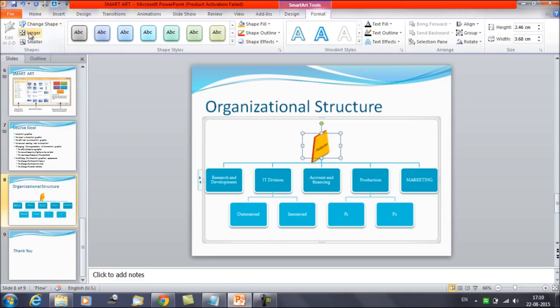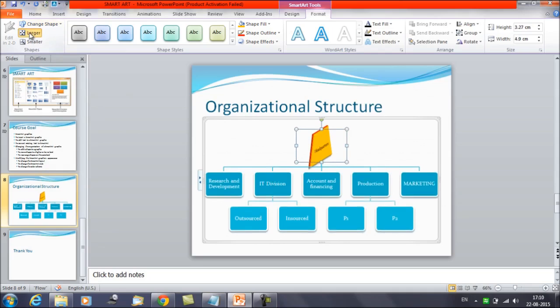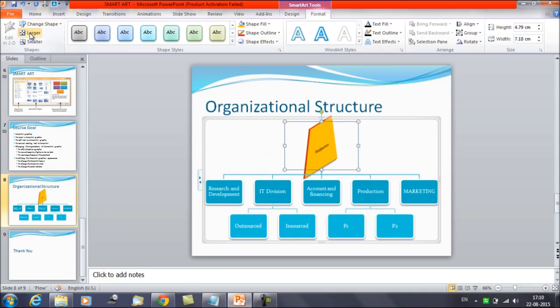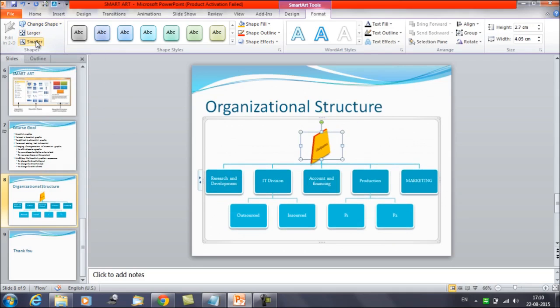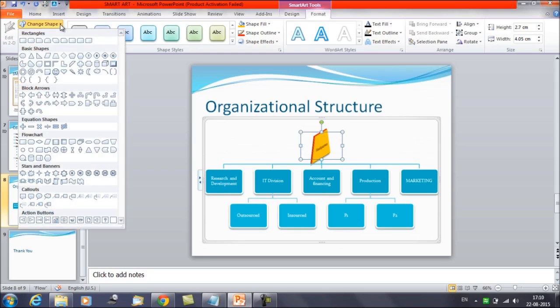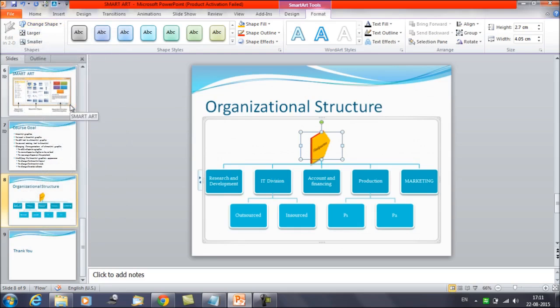You can make the shape larger or smaller as well, and you can also change the shape to a different one entirely.